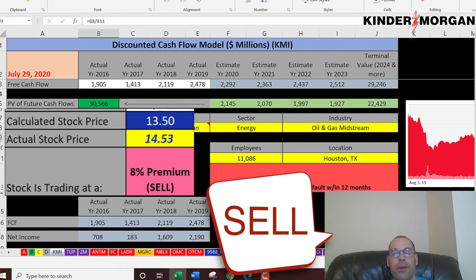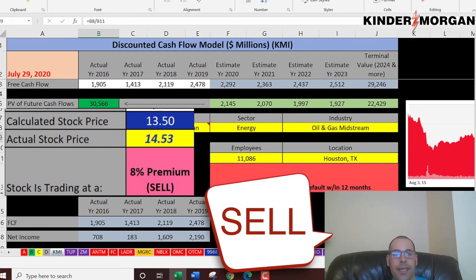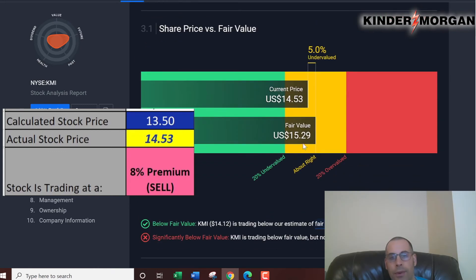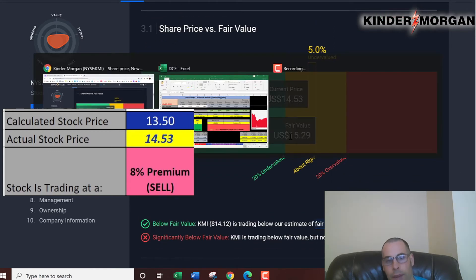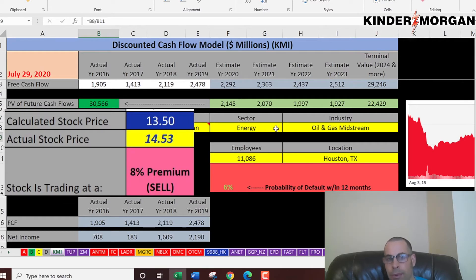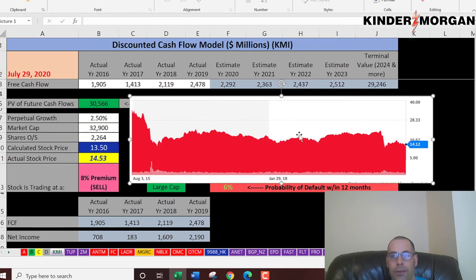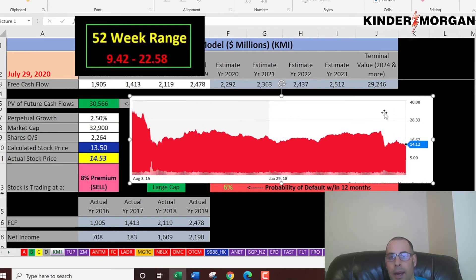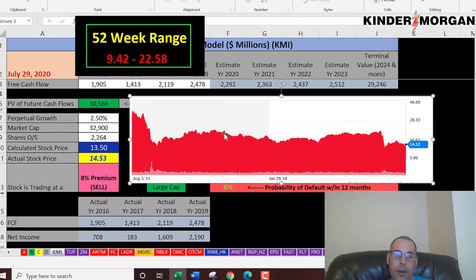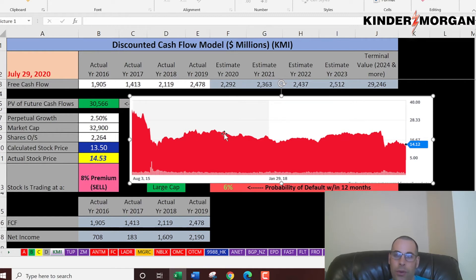The stock is trading at $14.53, an 8% premium to intrinsic value — so it's a sell according to the model. Simply Wall Street has them at $15, so we're all in a tight range, suggesting the stock is trading near intrinsic value. It was trading at a premium for a while, but once coronavirus hit the stock dropped. Stocks can trade well below or above their worth depending on how people perceive the future. If oil prices go up, I'd expect the stock price to rise quite a bit.